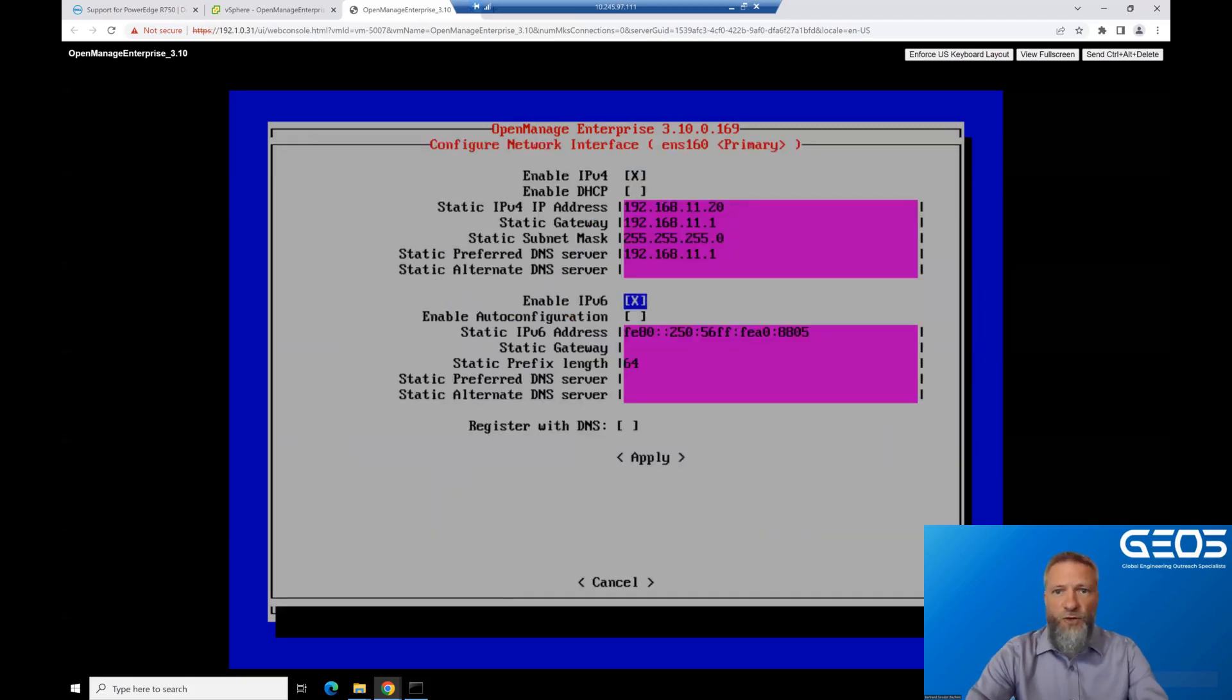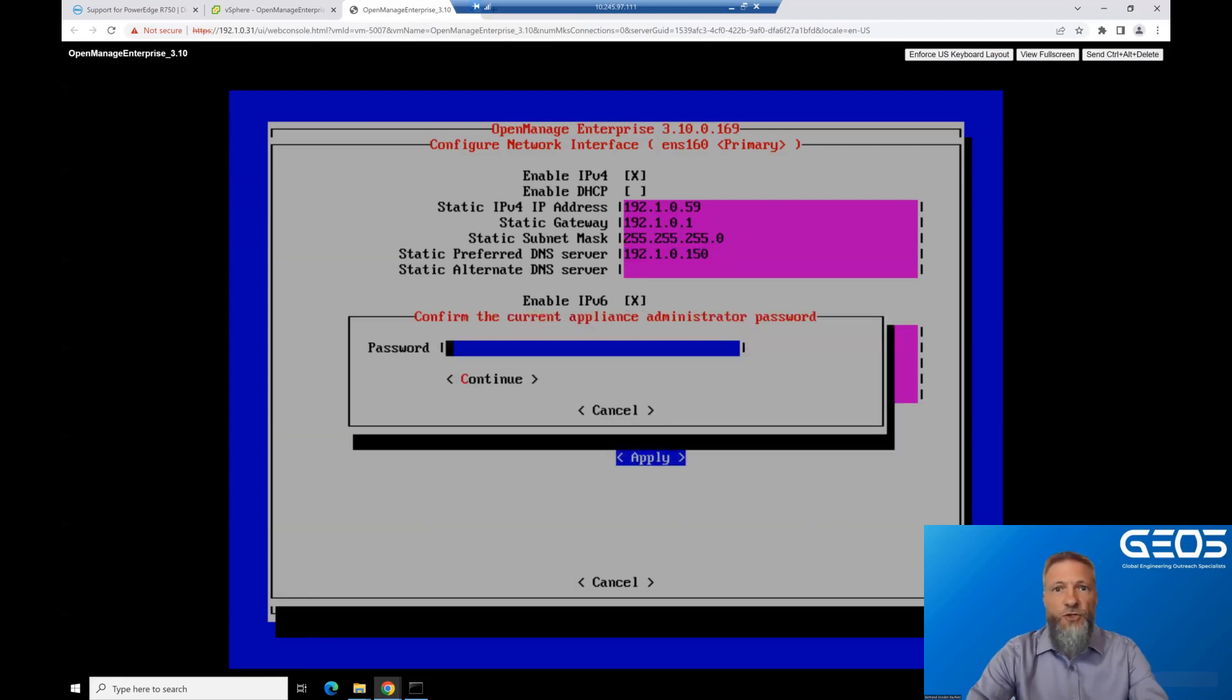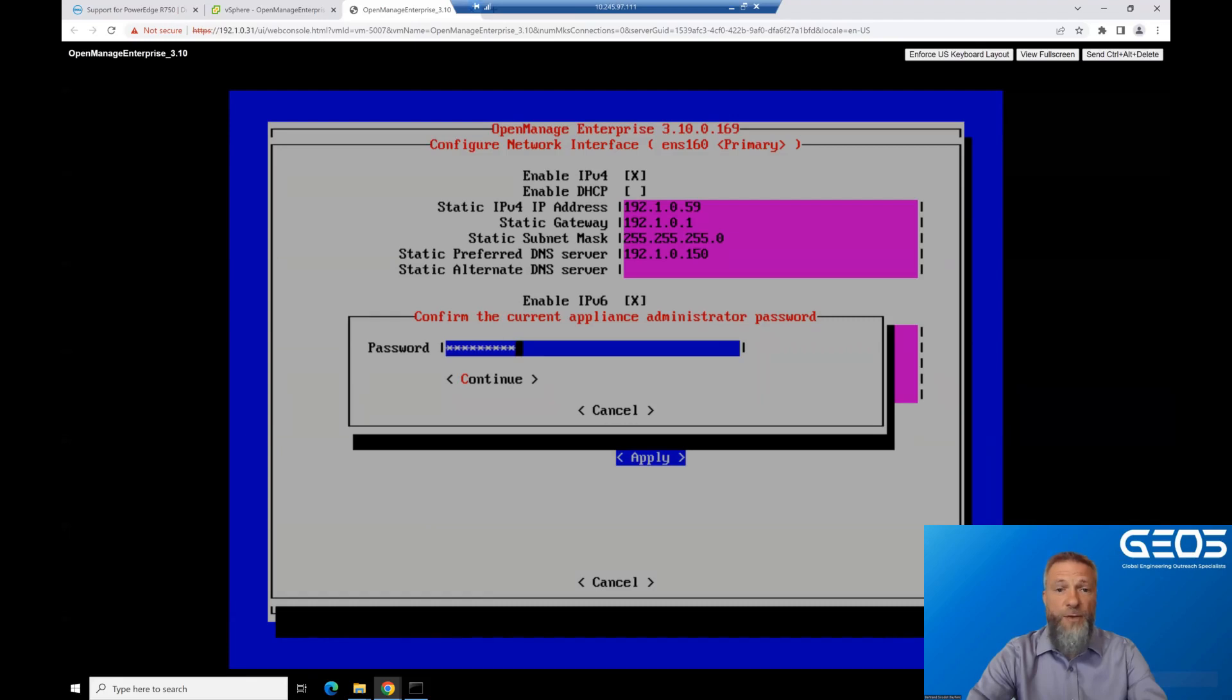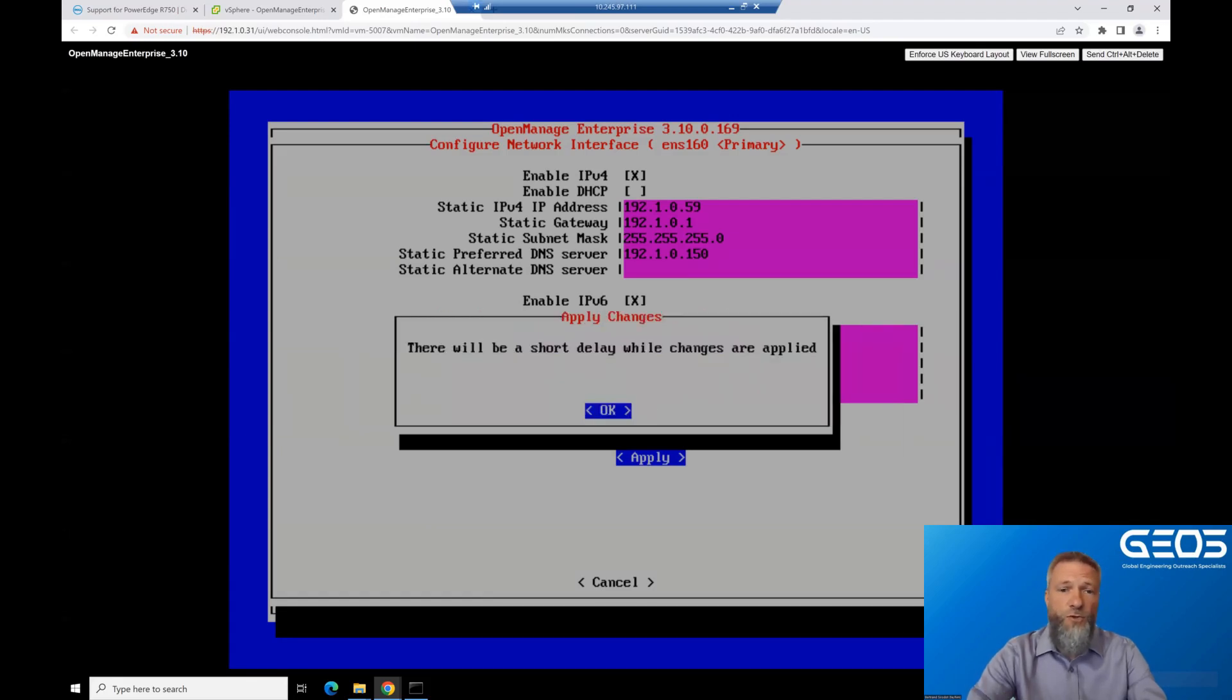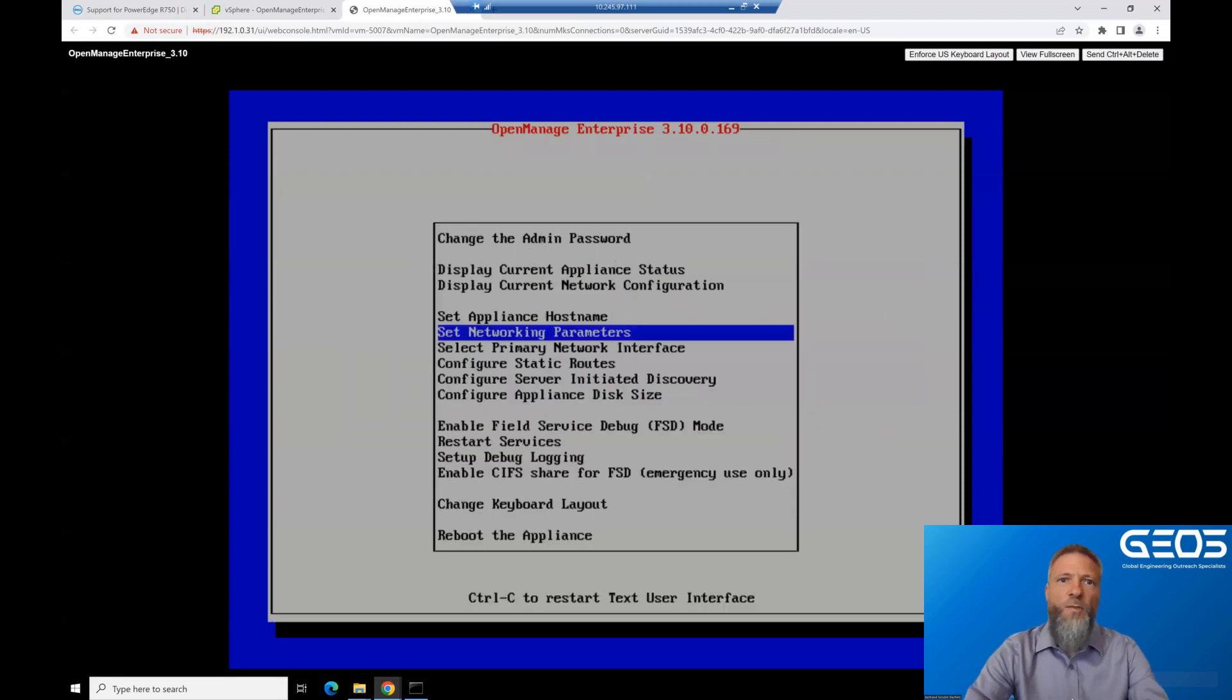Then enter the network configuration for the VM. Once all of the info has been entered, choose Apply, enter the admin password again, and the network configuration of the appliance will happen. Basically, your new configuration will be applied. Once finished, it will bring you back to the main menu.